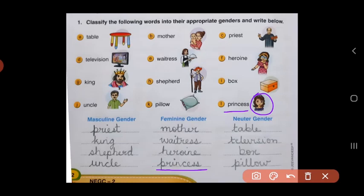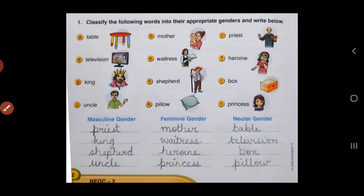Very well done, children. So here you have understood the three different genders: masculine, feminine, and neuter gender.